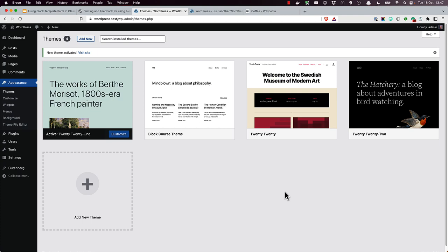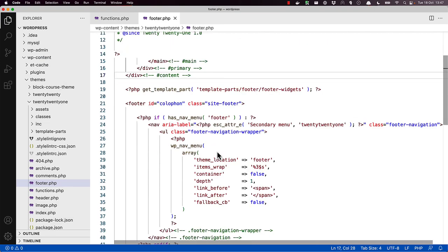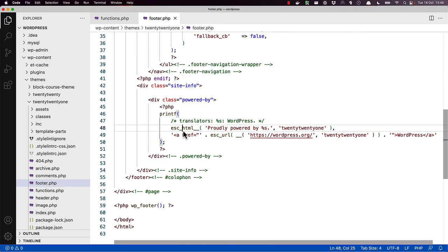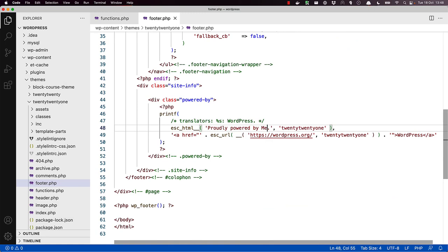In classic themes, in order to edit this, you would need to open the footer.php file, find the relevant section in the code, and either change or remove it. If you made a mistake, it could lead to an error on your website.